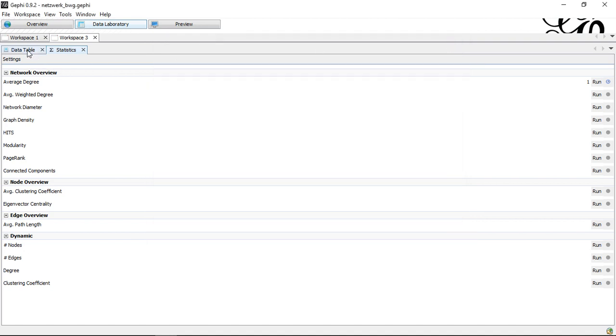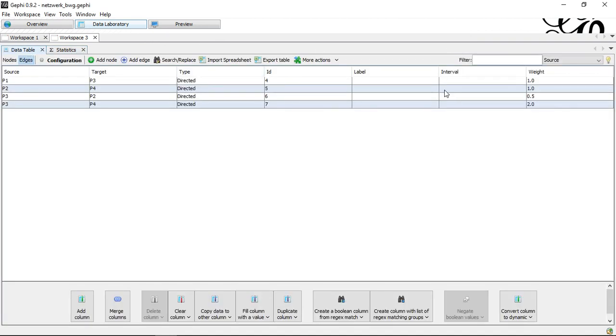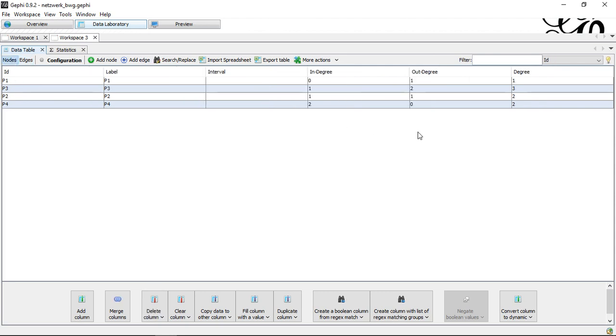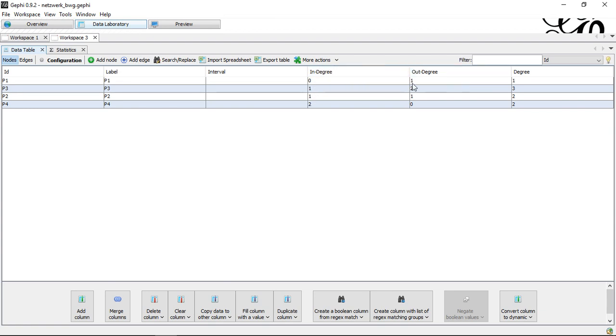And in my data table, I actually, if I switch to nodes, get three additional columns with overall degree, and then split up into in degree and out degree. So this already covers the first two parts.